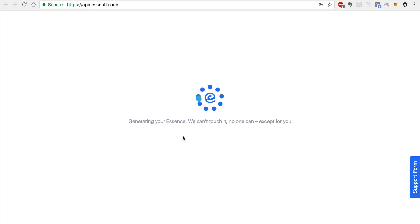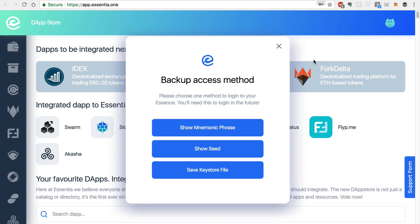Now it's important to remember with your essence, you're going to own all of your own data. And the Essentia platform can't even see the data that you provide. Now once your essence has been generated, you'll have access to a backup.